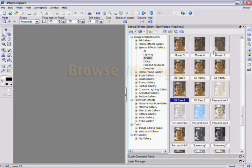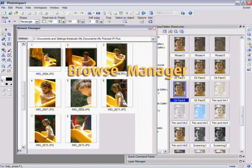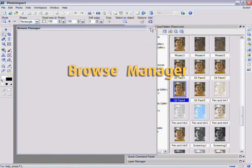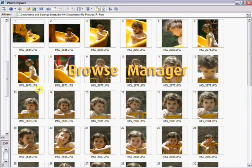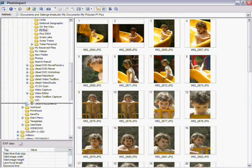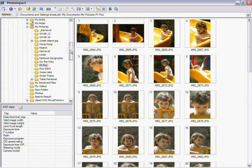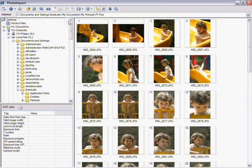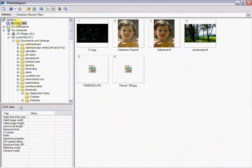Browse Manager. The fourth button is for the Browse Manager, which makes it easier to browse and open all of your latest work.